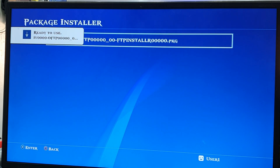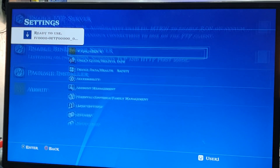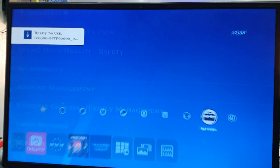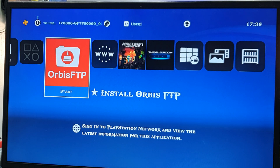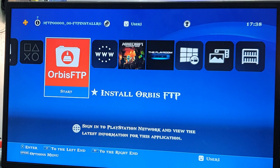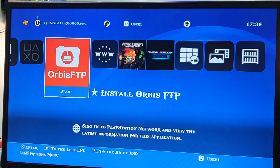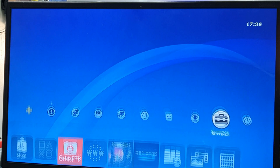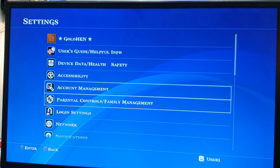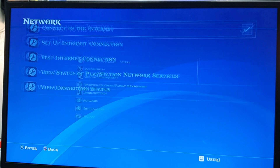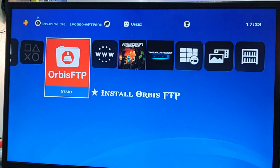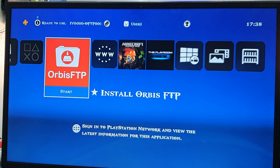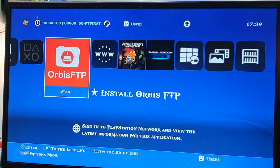Come back and go back. There will be an Orbis FTP file appearing. Open the internet — go to Network. Close that and open it again, then just open the Orbis FTP.